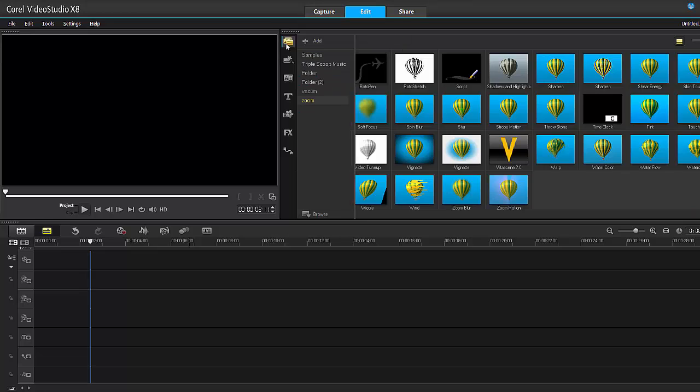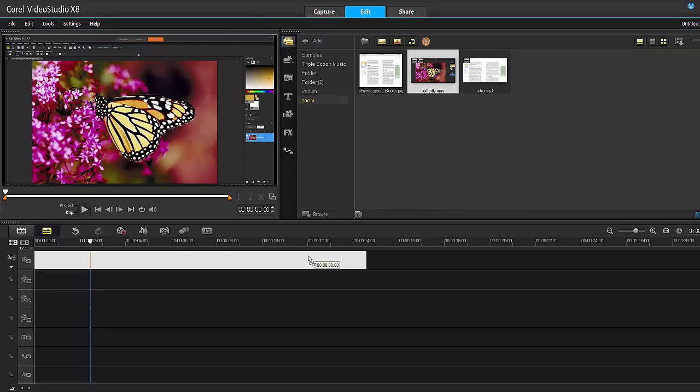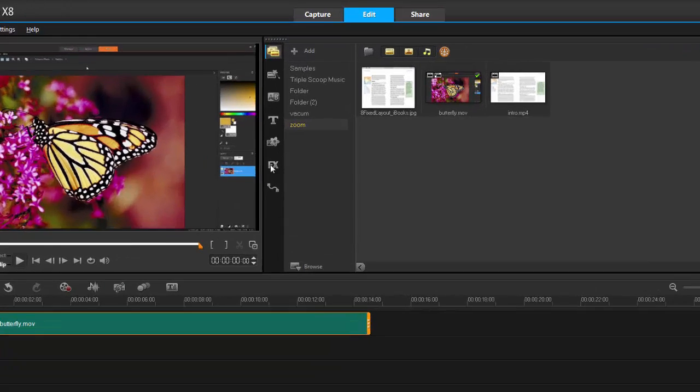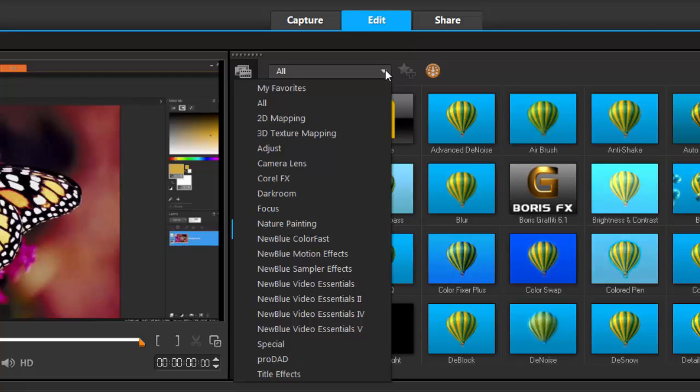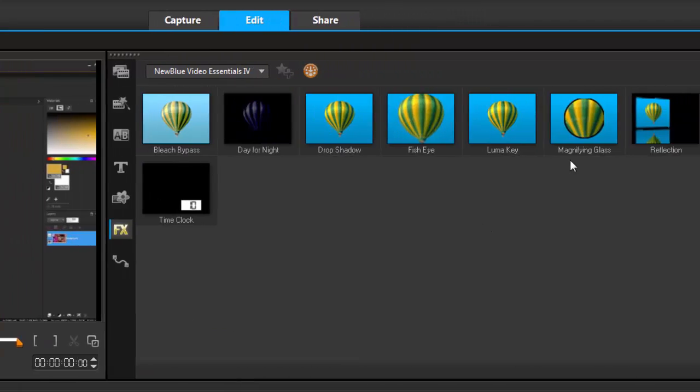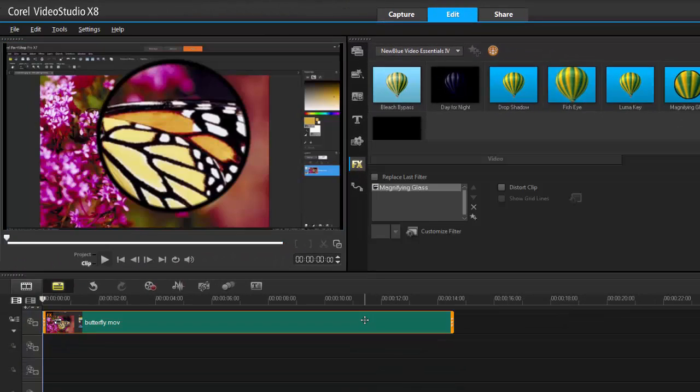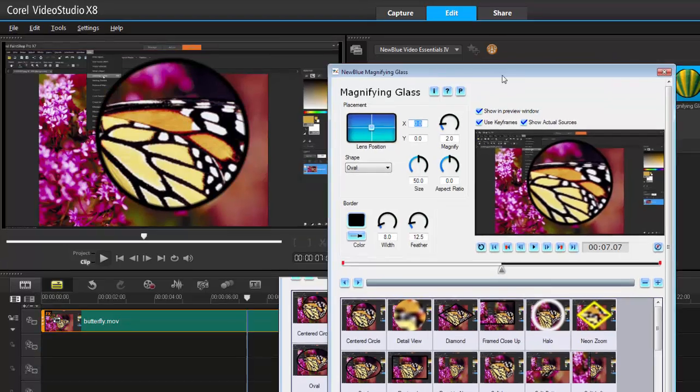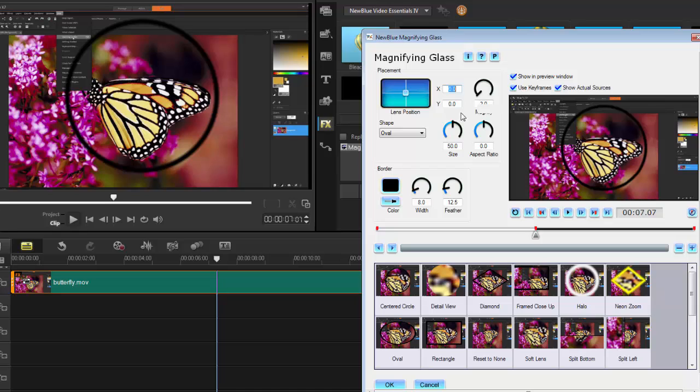You also saw I did one with video. Let's do the video one—it's identical, really. Let's grab the filter first, NewBlue Essentials 4, drop it on the timeline, and then go straight into the custom filter.